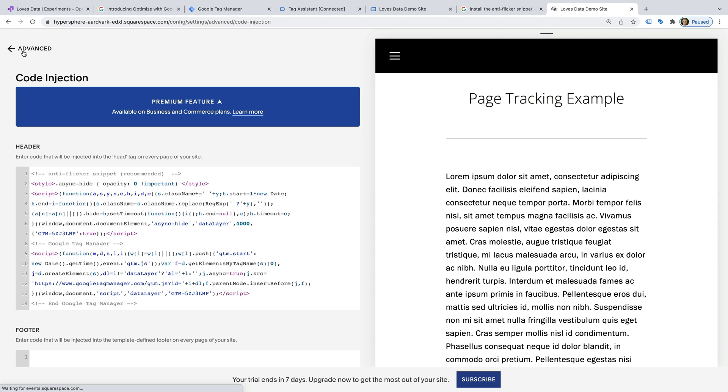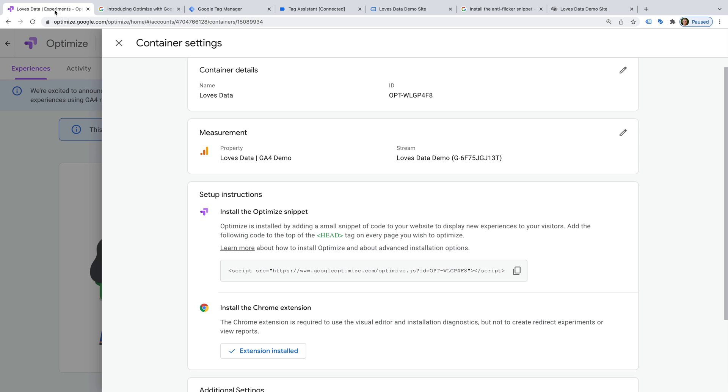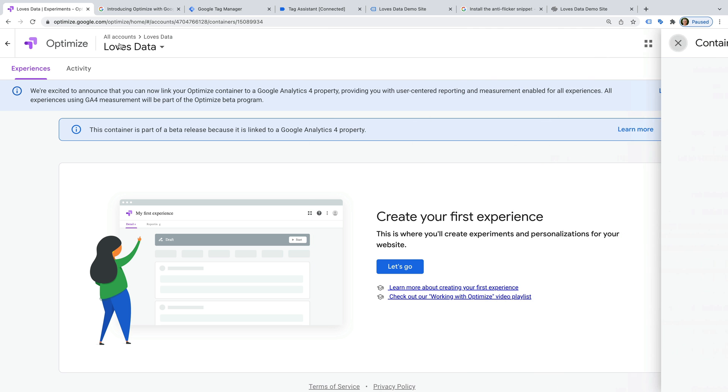Now that we've added the anti-flicker script and we've published the Google Optimize tag in Google Tag Manager, we can begin creating experiments and personalizing the content on our website. Let's head to Google Optimize to take a look. Let's close the container settings.